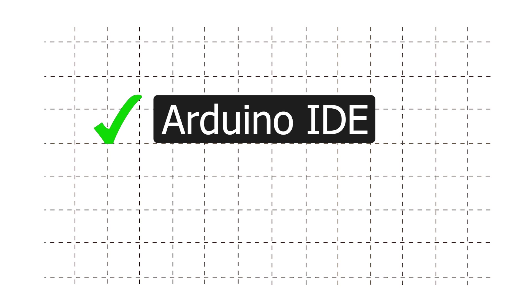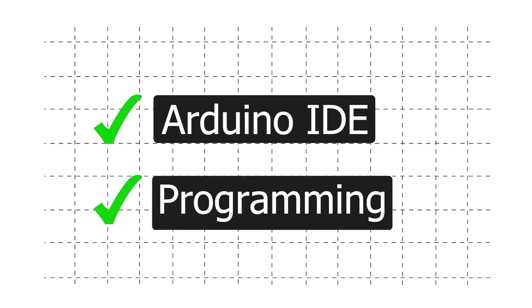In this video, we will look at Arduino IDE and will start with Arduino programming. By the end of this video, we will write and upload our very first Arduino program.